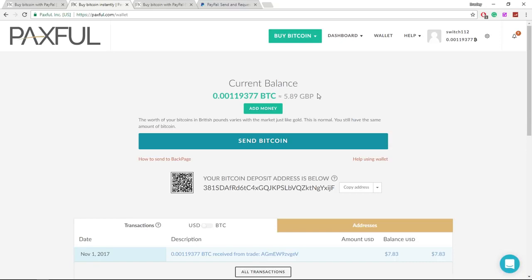So that's how you buy bitcoins with PayPal. Again, I don't recommend you buy it with PayPal unless it's your only option. If you can buy it with your bank account or your debit card, you're going to get much more bitcoins for your money.